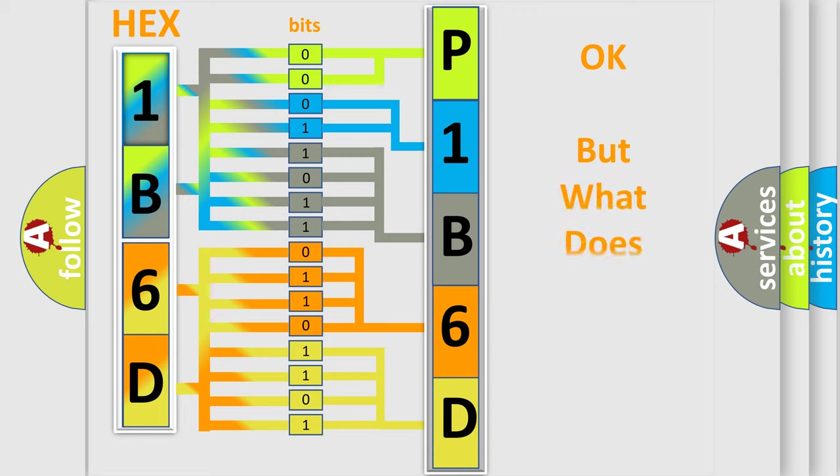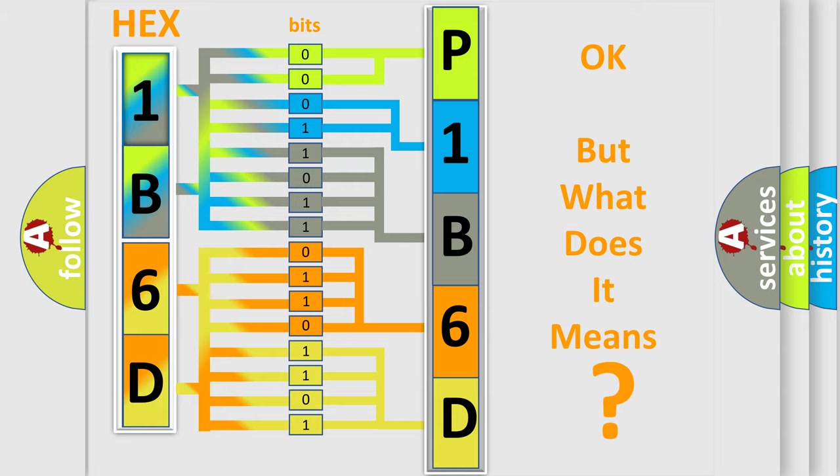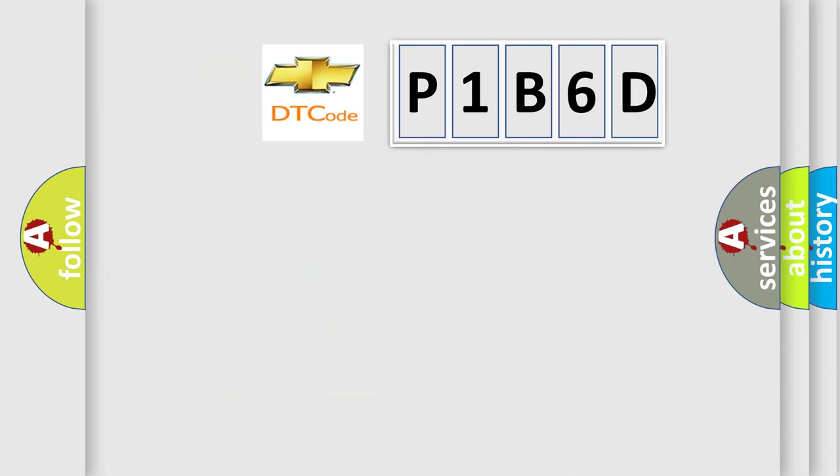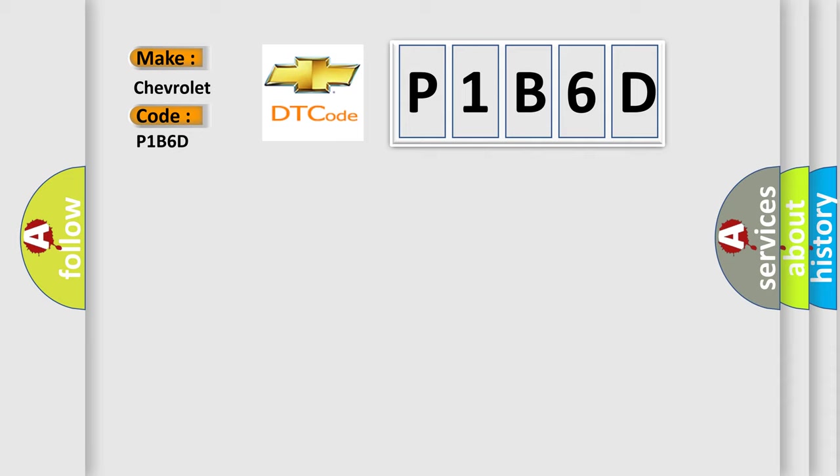The number itself does not make sense to us if we cannot assign information about what it actually expresses. So what does the diagnostic trouble code P1B6D mean specifically for Chevrolet?